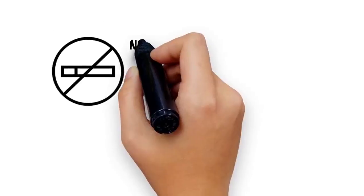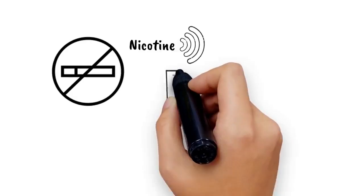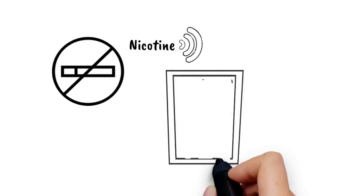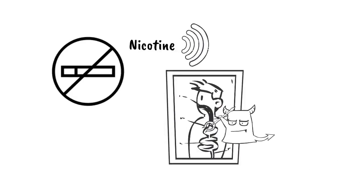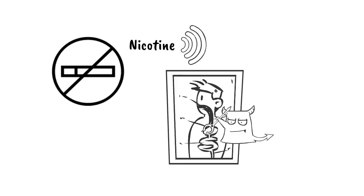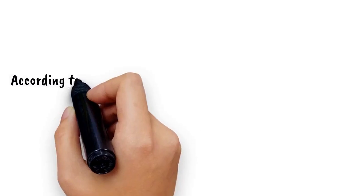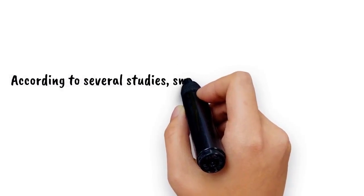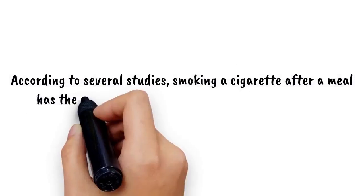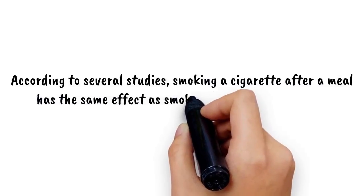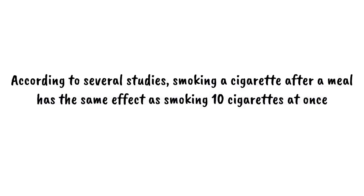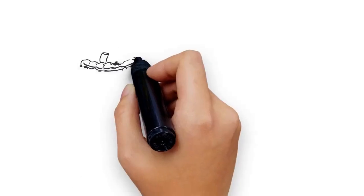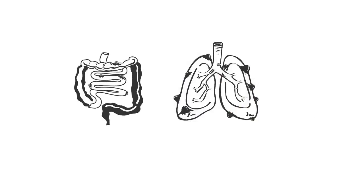Cigarettes contain nicotine, a substance that binds to oxygen your body desperately needs for digestion, which makes your body absorb carcinogens. According to several studies, smoking a cigarette after a meal has the same effect as smoking 10 cigarettes at once and increases your risk of bowel and lung cancer significantly.